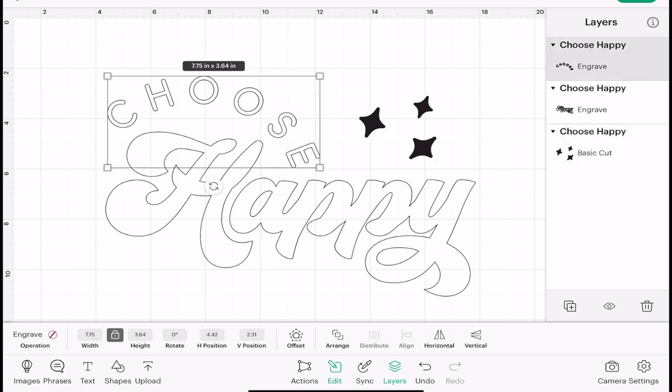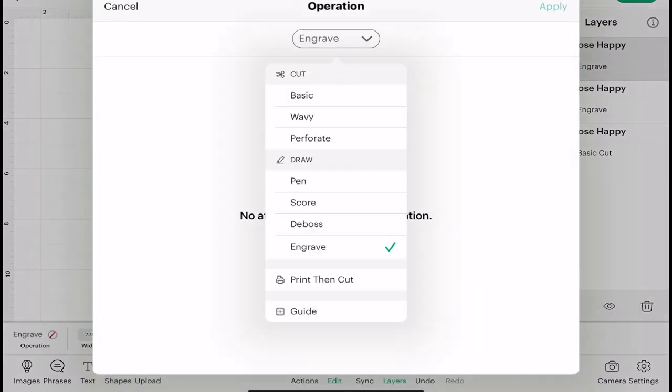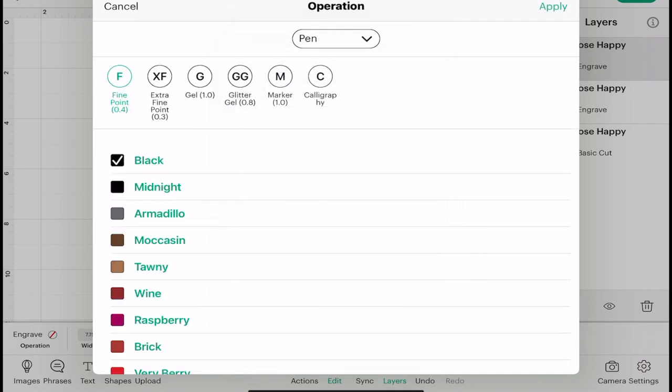Choose, we're going to go to Operation, we're going to change that to pen and apply.